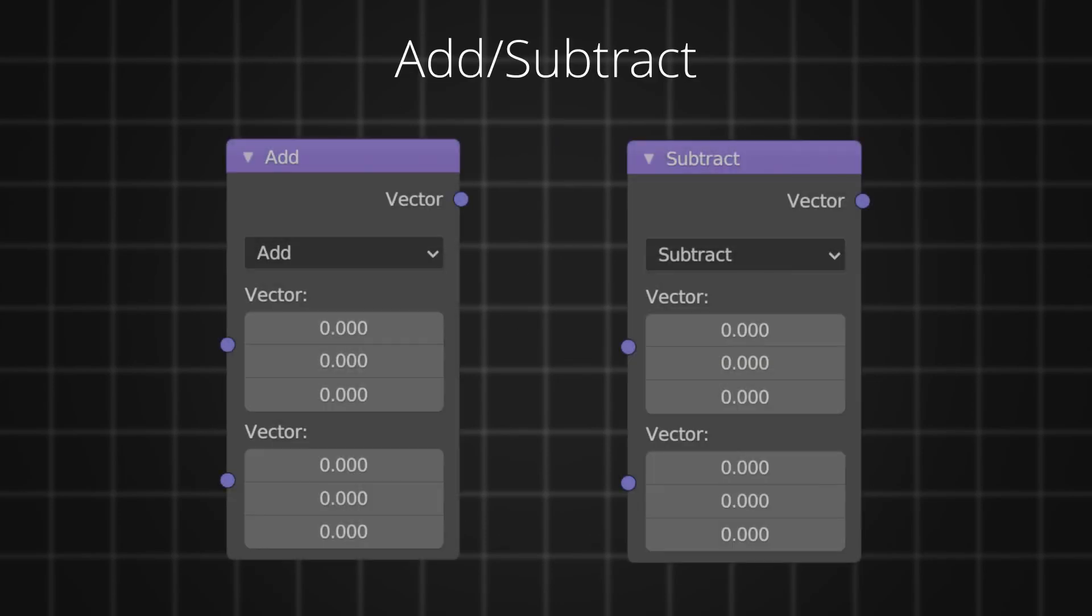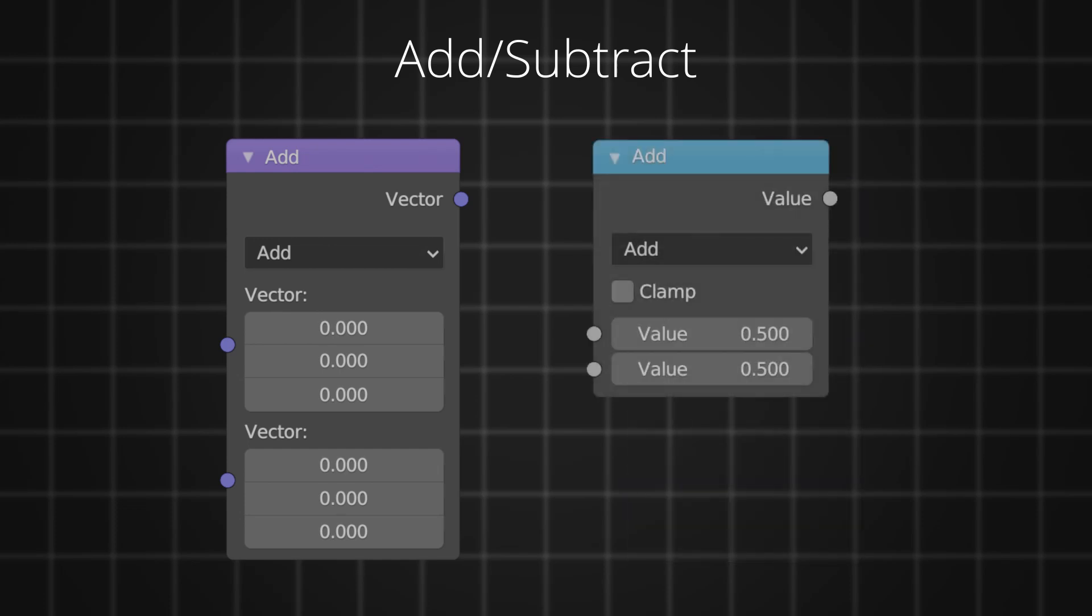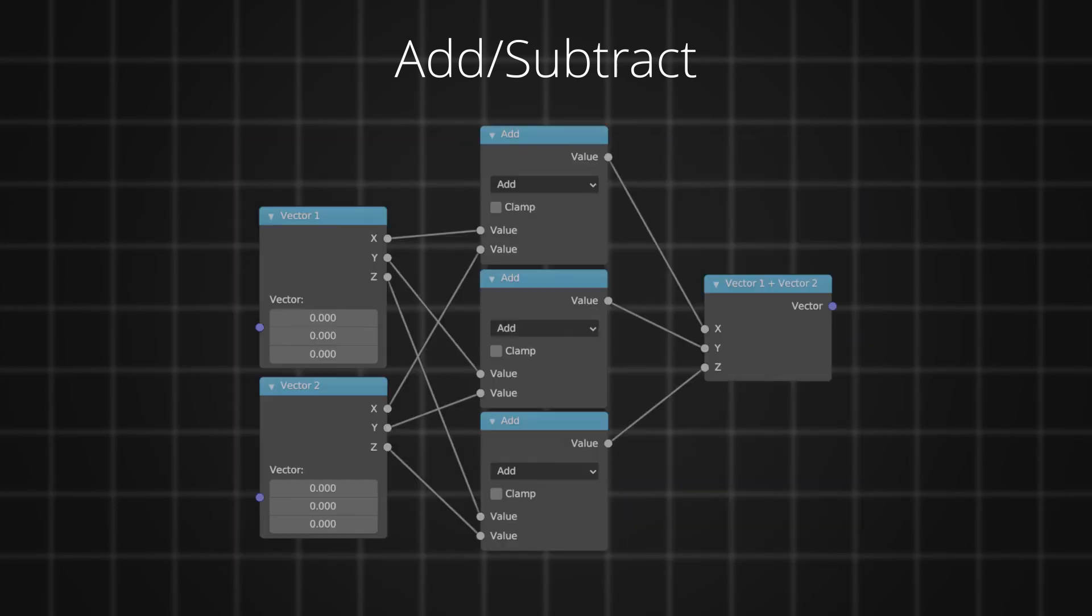We can add two vectors or subtract two vectors using the add or subtract function. Vector add is no different than the add function in the math node. Internally, what's basically happening is the individual channels of the two vectors are being added respectively, as shown here.